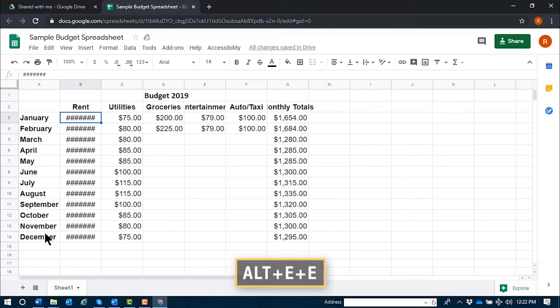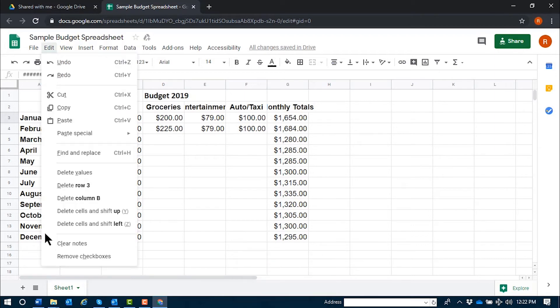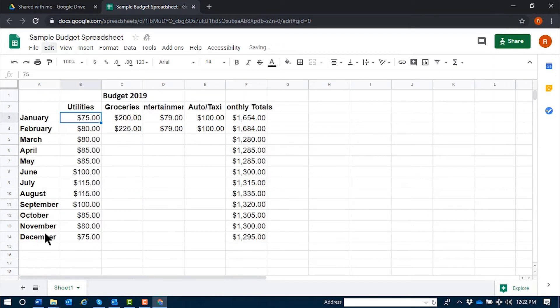If I'd like to remove this column or delete it, I'll use the command Alt E E. Again, that's Alt E E. [JAWS: Alt E, menu, edit, 2A E. Leaving menus. Budget 2019, C1, groceries.] Column B deleted.